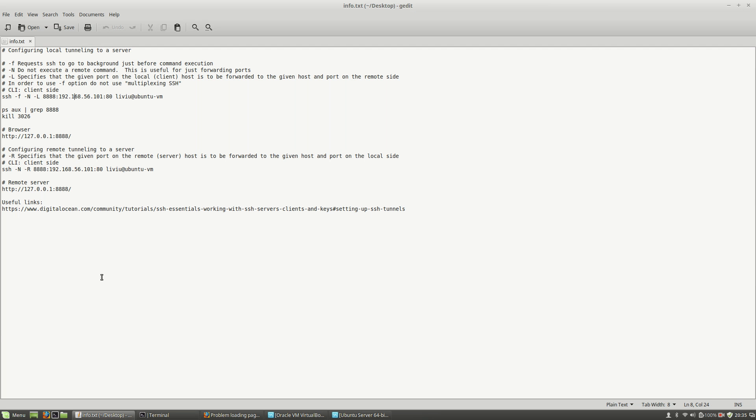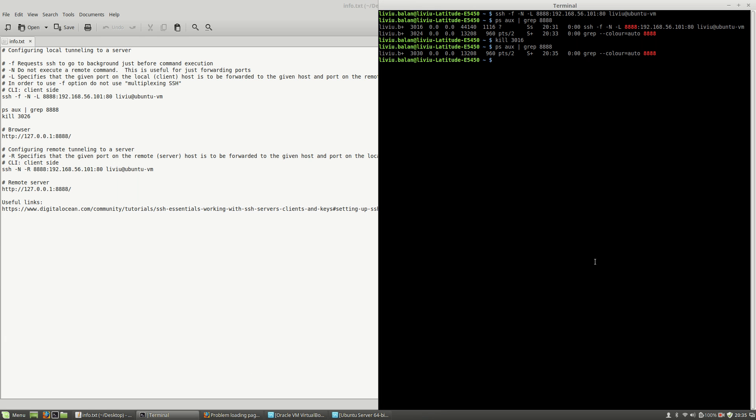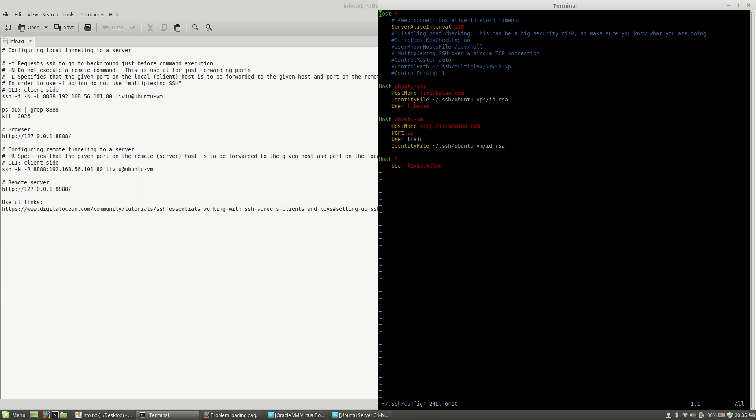Very important: if you want to use the -f option, do not use multiplexing SSH. If I go to my config file for SSH and activate the multiplexing for SSH...